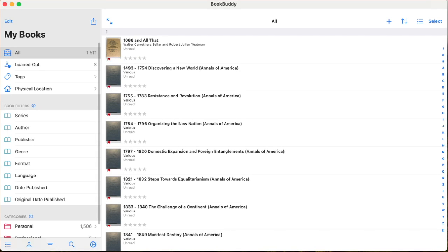Today we're going to have a little bit different of a video from usual, because I'm not going to talk about a particular book that I've got in my hand. I'm going to talk about all my books and how I organize them — or rather, how I disorganize them — and how I can find them even though they're unorganized.